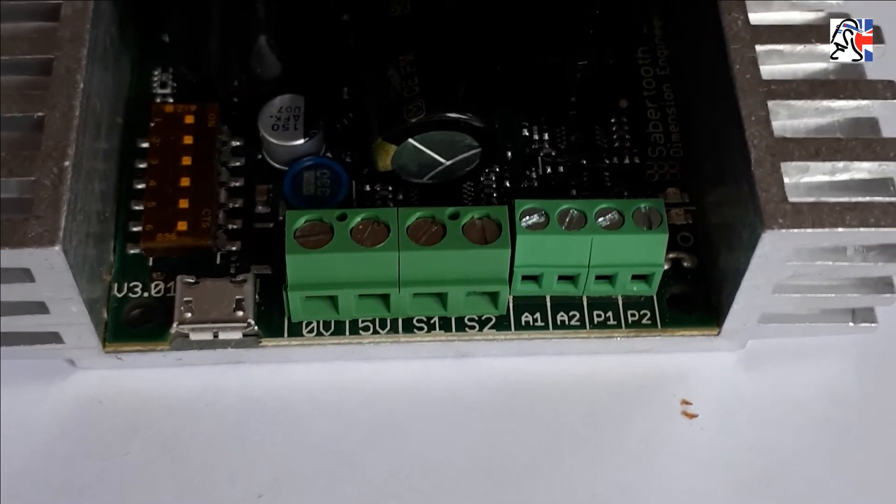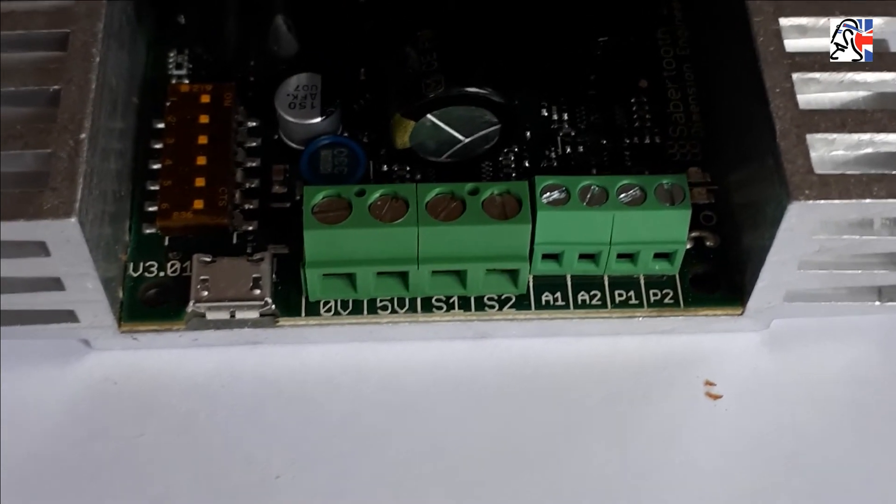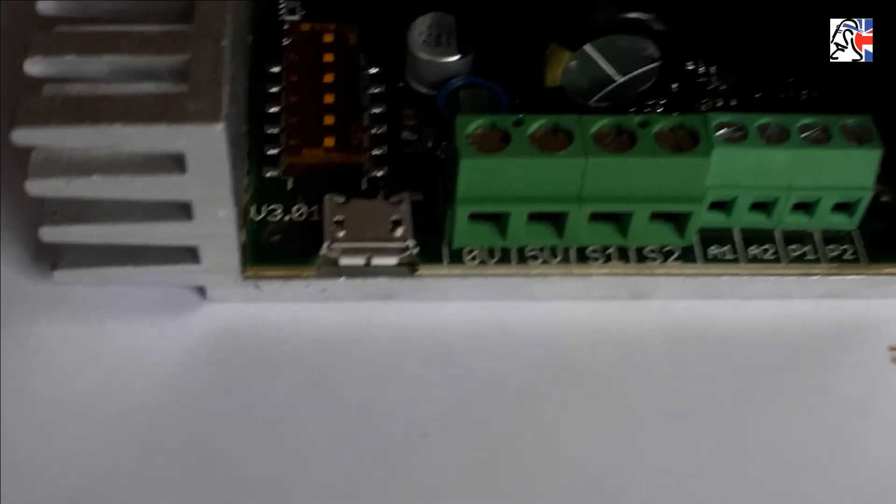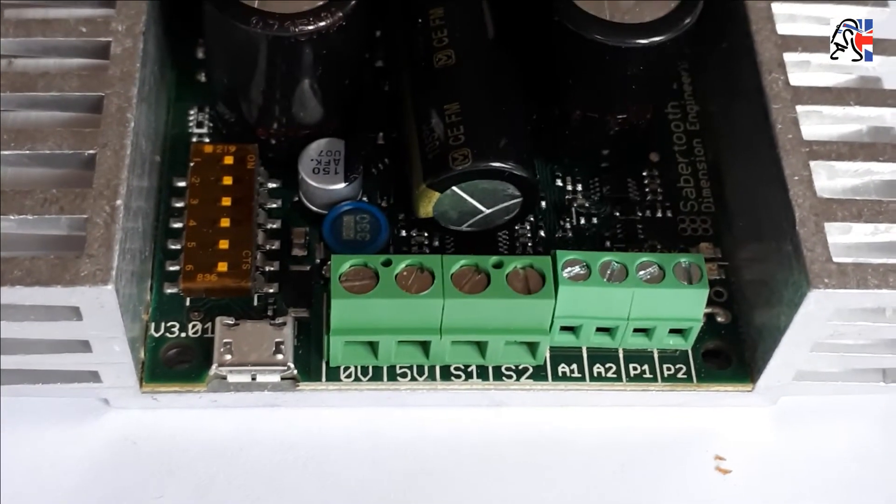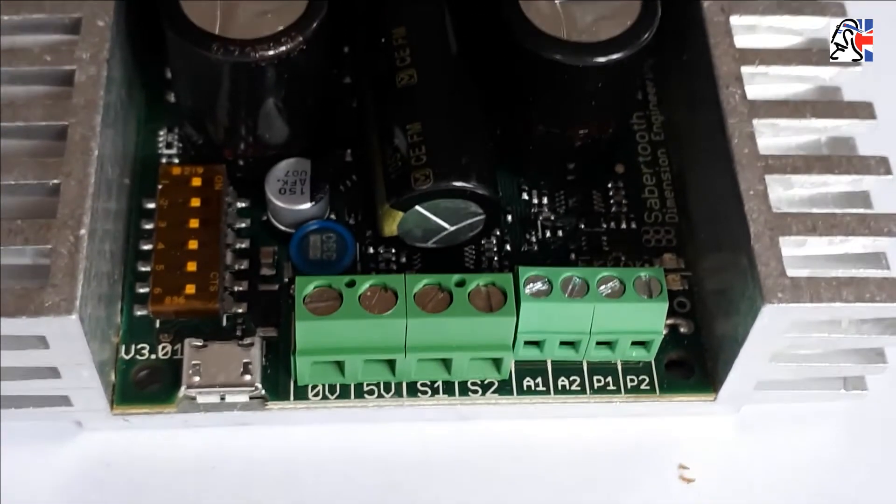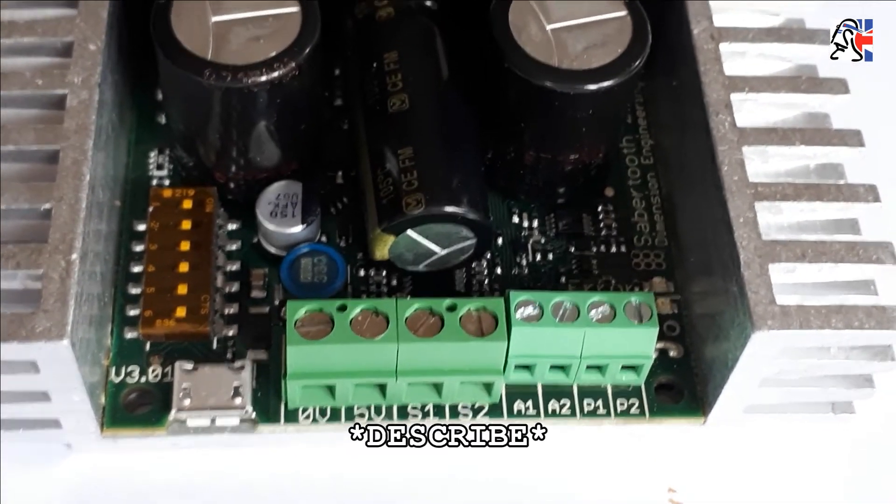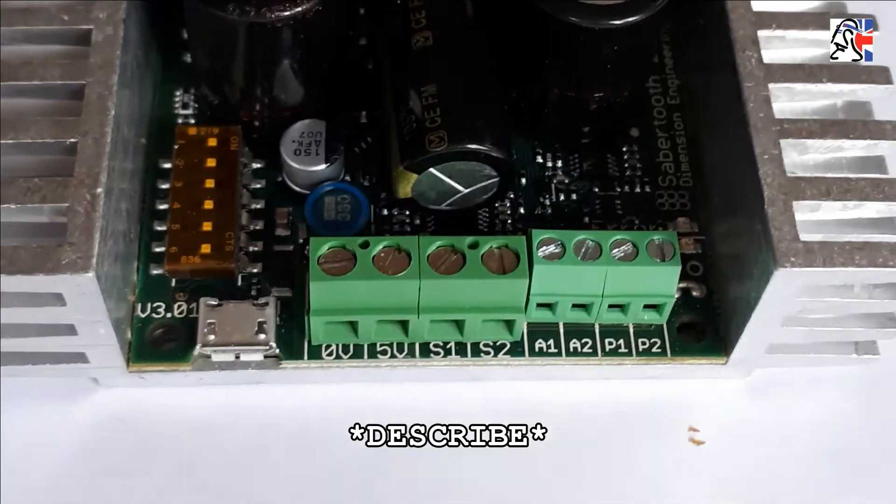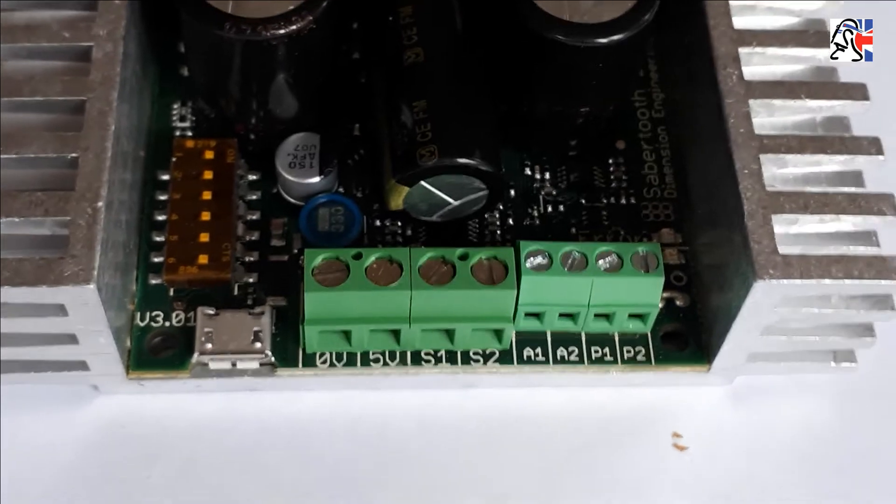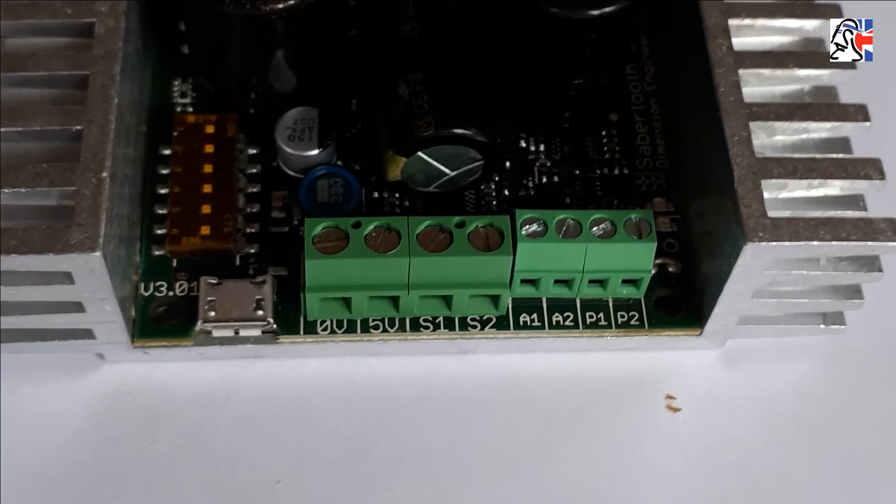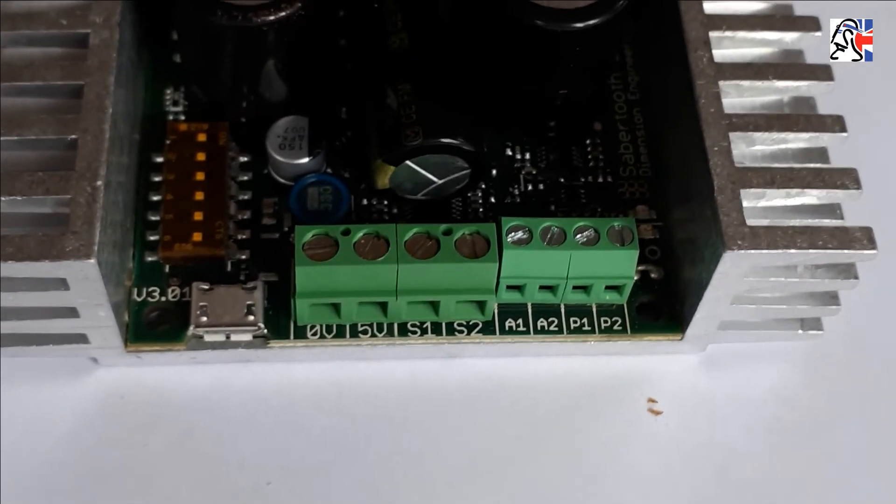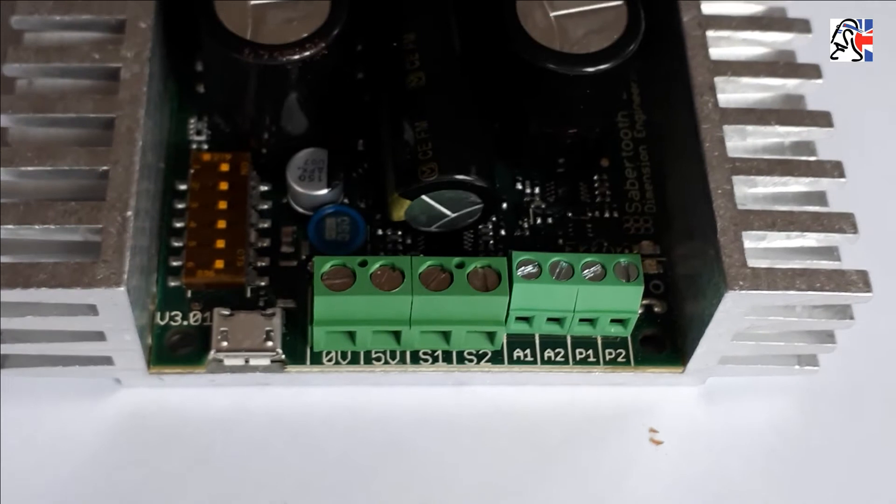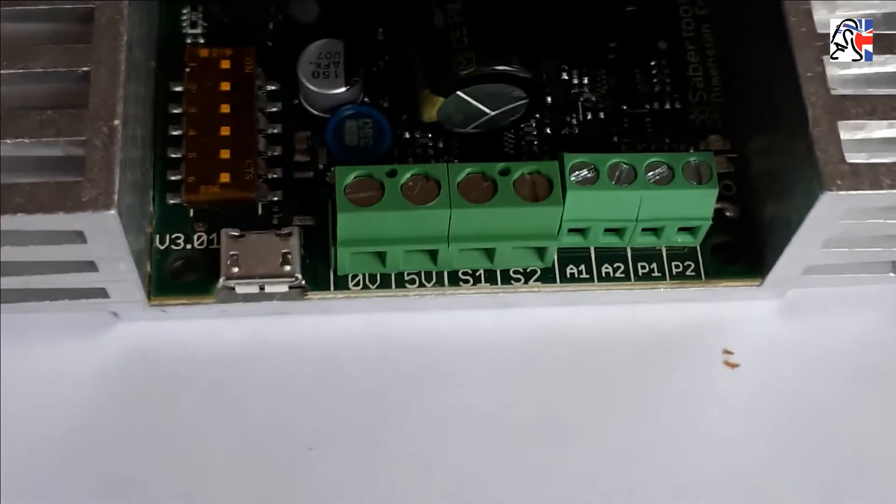On the other end of the Sabretooth 2x32, you have similar connections to the Siren 10, with the addition of a USB port. The nice thing about the Sabretooth 2x32 is that you can actually program it using some software on a laptop. You're looking for a program called Describe, D-E-S-C-R-I-B-E, and that will allow you to actually talk directly to the Sabretooth and you can do things like altering the ramp, what's called the ramp speed, which is basically how fast the acceleration goes, and some other nice diagnostics and playing around with software stuff.